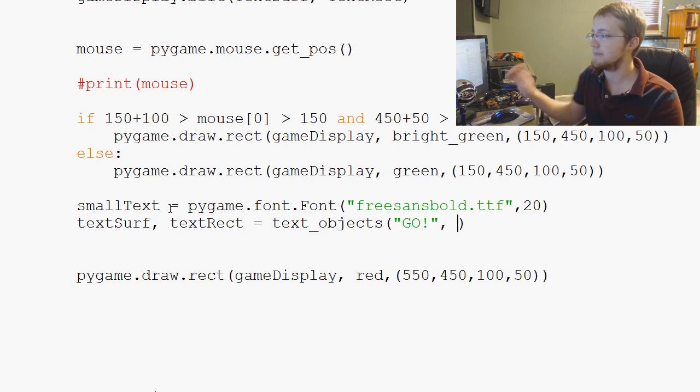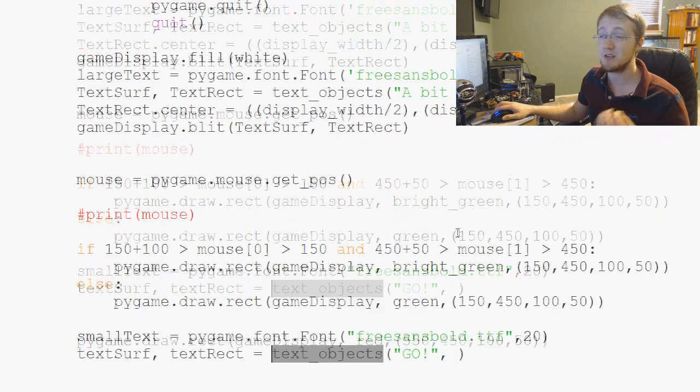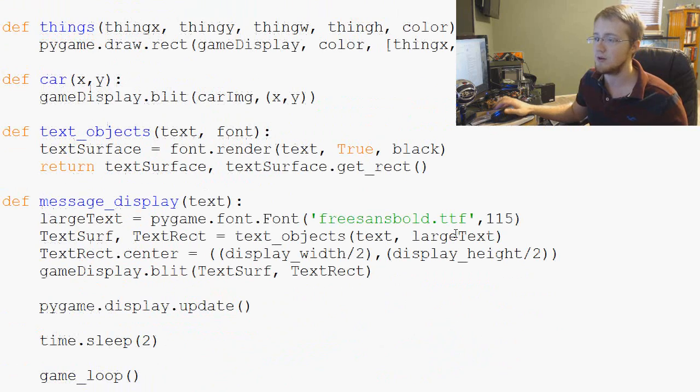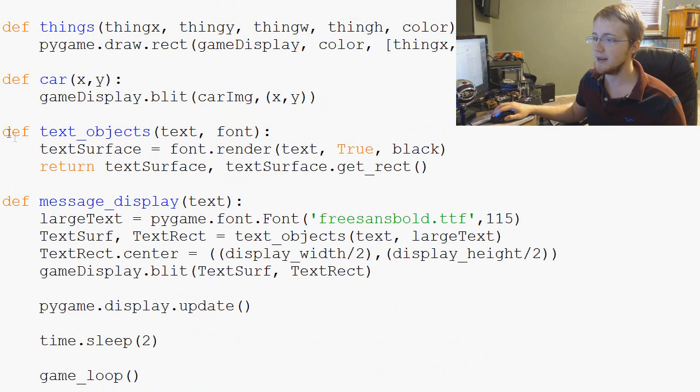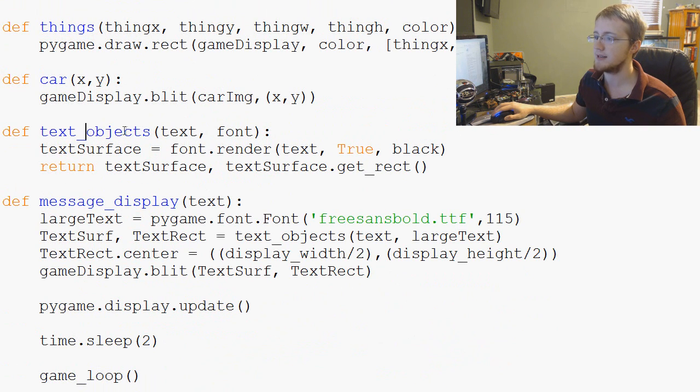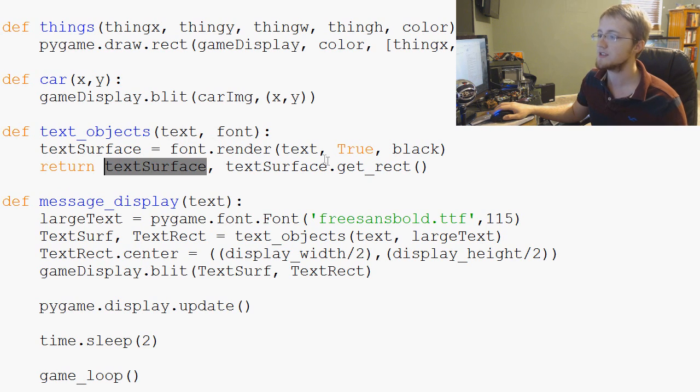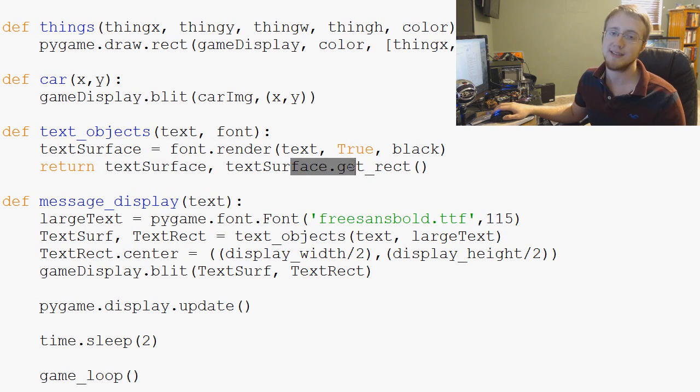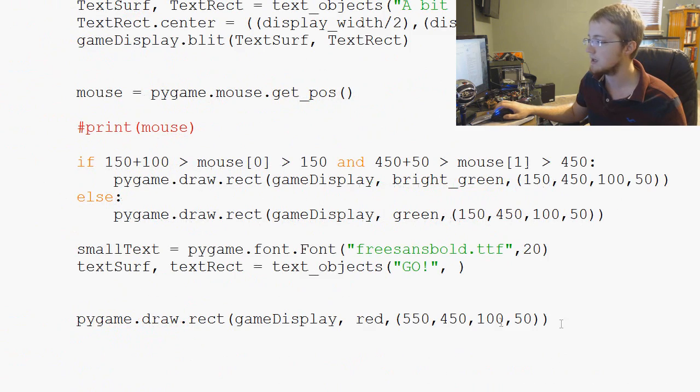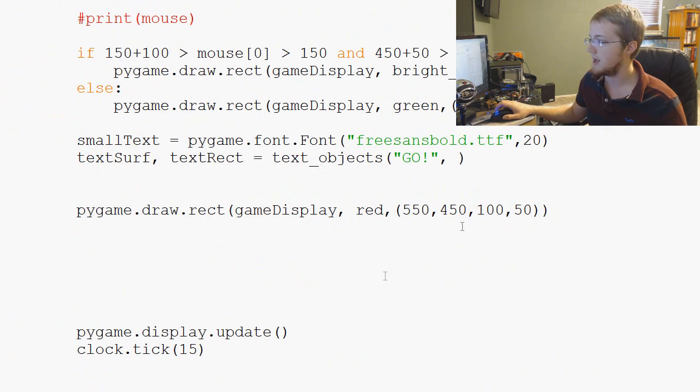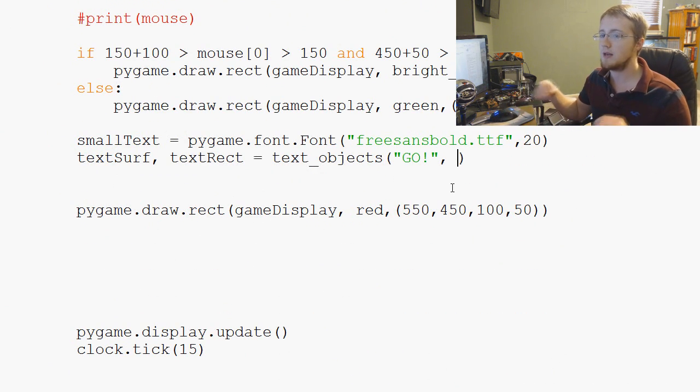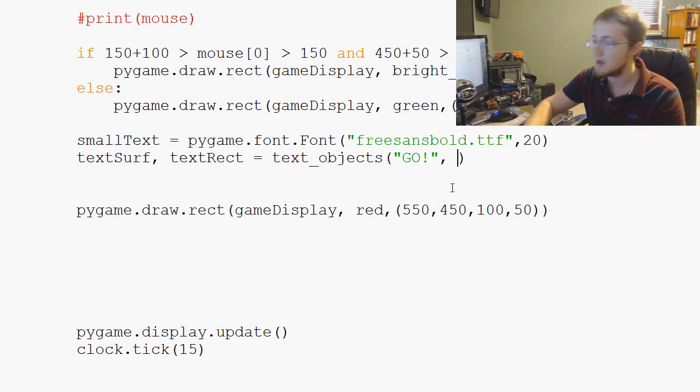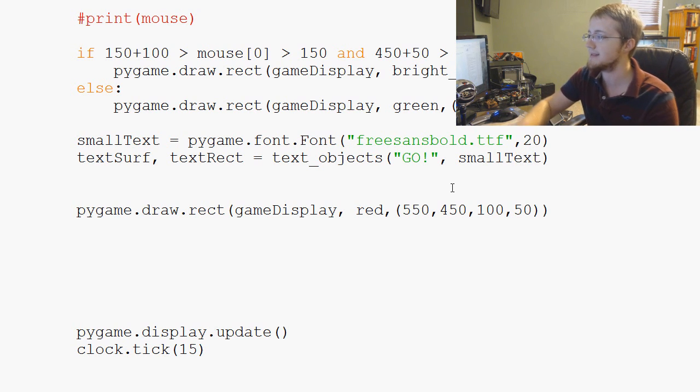And then the text objects again, that's a function we built. So we come up here and this is our text objects. We've got text objects, text, and font. And then it returns the surface and then the rectangle. So we'll come down here and go. And then we throw in the font basically. So that's small text.